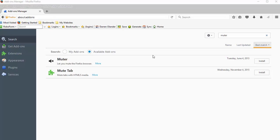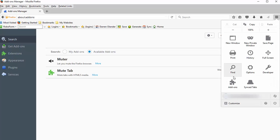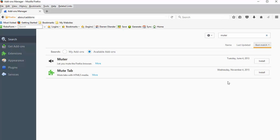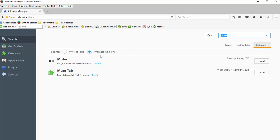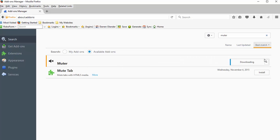First, you'll go to your browser, the three bars here to open up the menu, go to add-ons, and then you'll be on this page. Under the search option, type in Muter and make sure you're looking at available add-ons. Muter should come up, then you can install it into your browser.